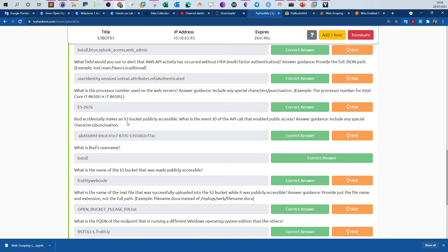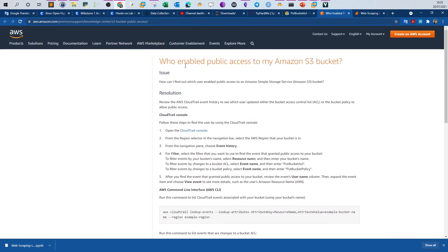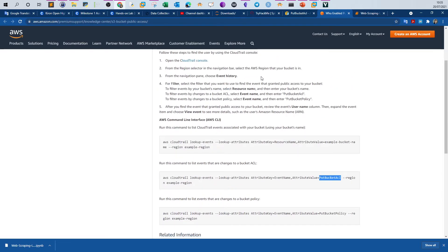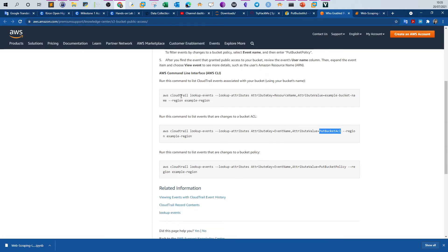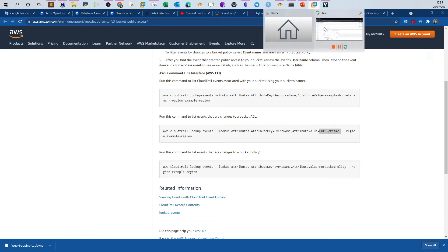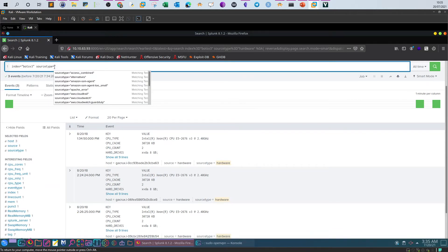The next question asks: what is the event ID of the API call that accidentally made an S3 bucket publicly accessible? We need to check events where there was a change on the access control list or policy defining the bucket's access. The helpful resource shows we should use CloudTrail as the source and look for 'eventName=PutBucketACL' to list all events that are changes to a bucket ACL.